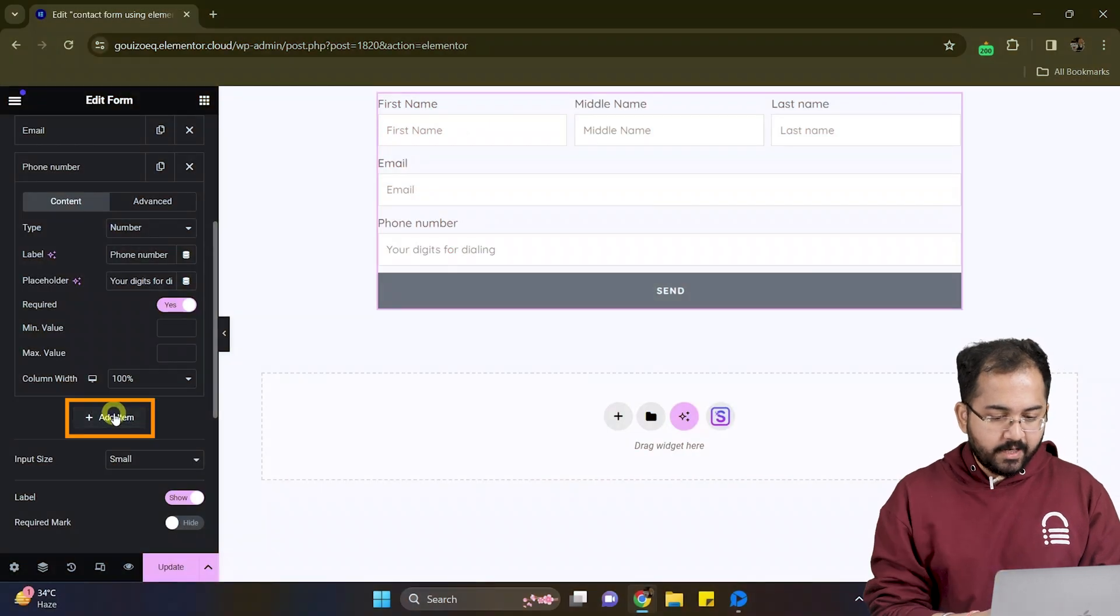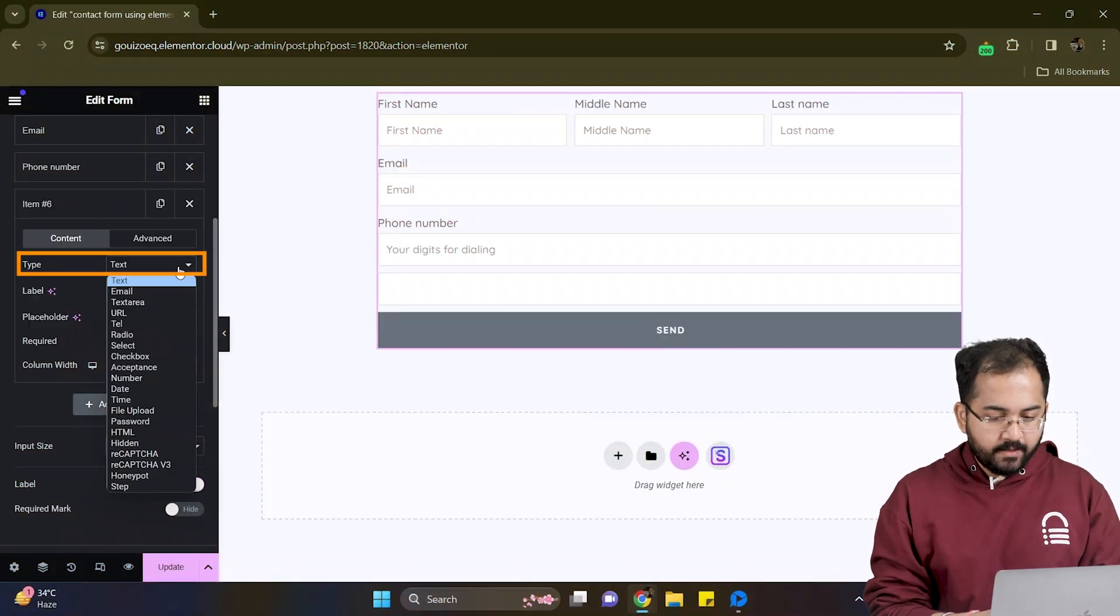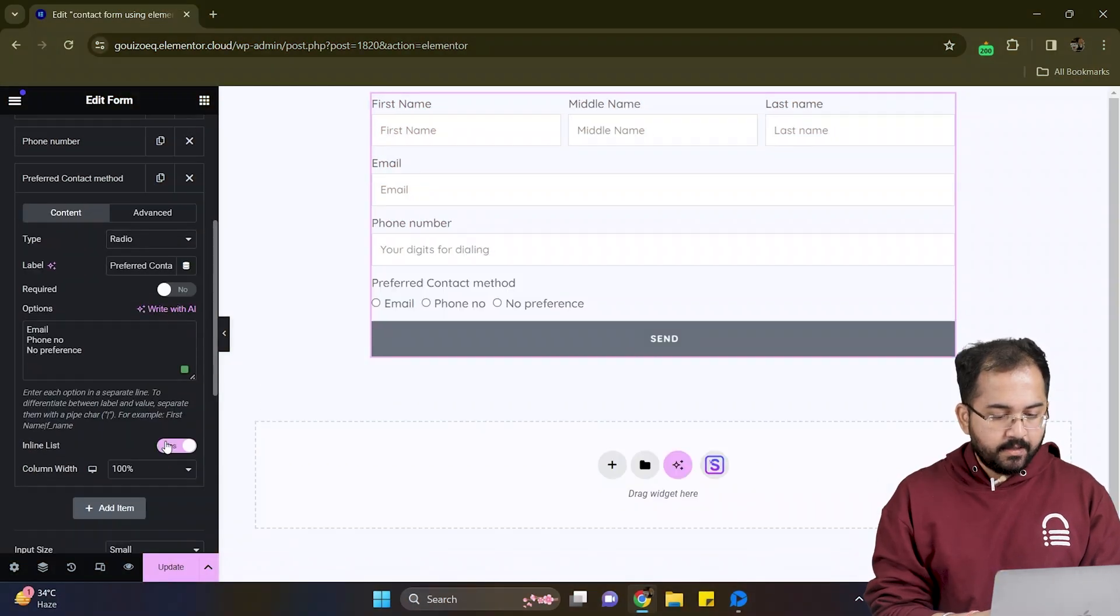Click on add item. Set the type to radio and it will look something like this.